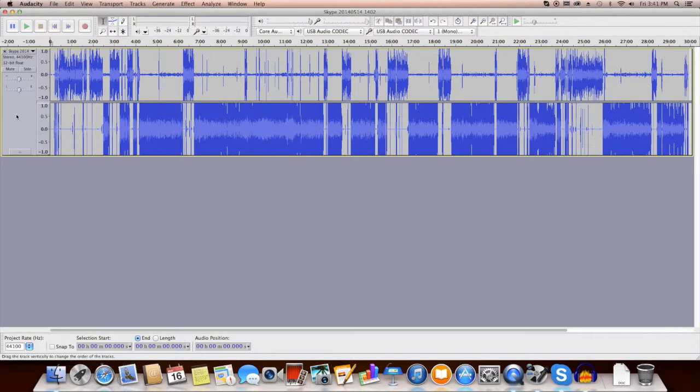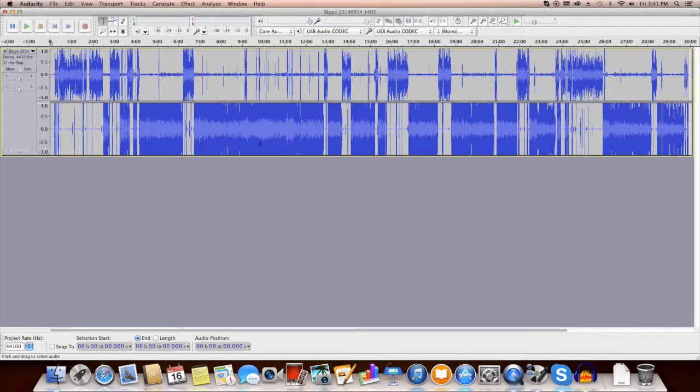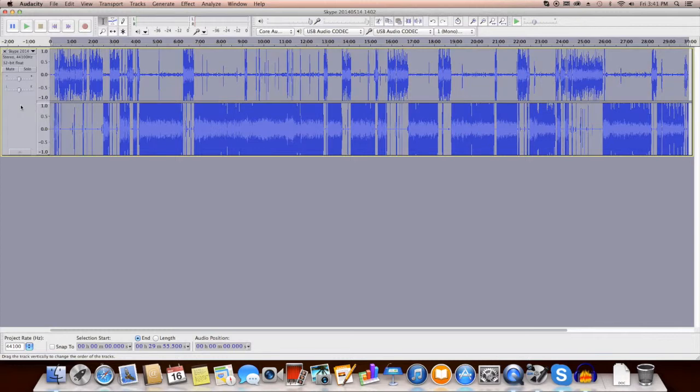And now we see a stereo file. And this has my voice in the top and my interview subject's voice in the bottom. And so what we're going to do, the first thing we're going to do, is we're going to take this audio right here.